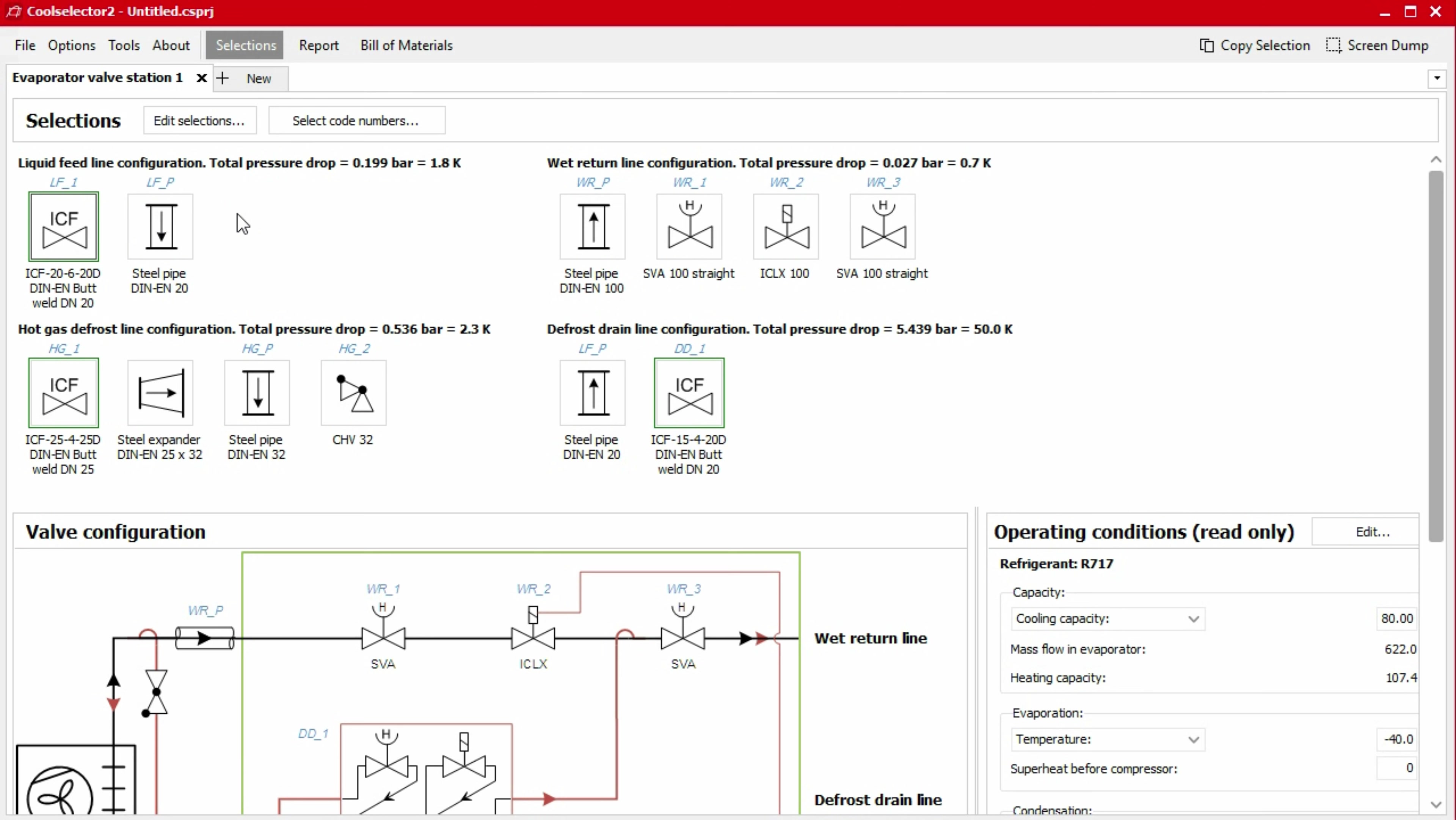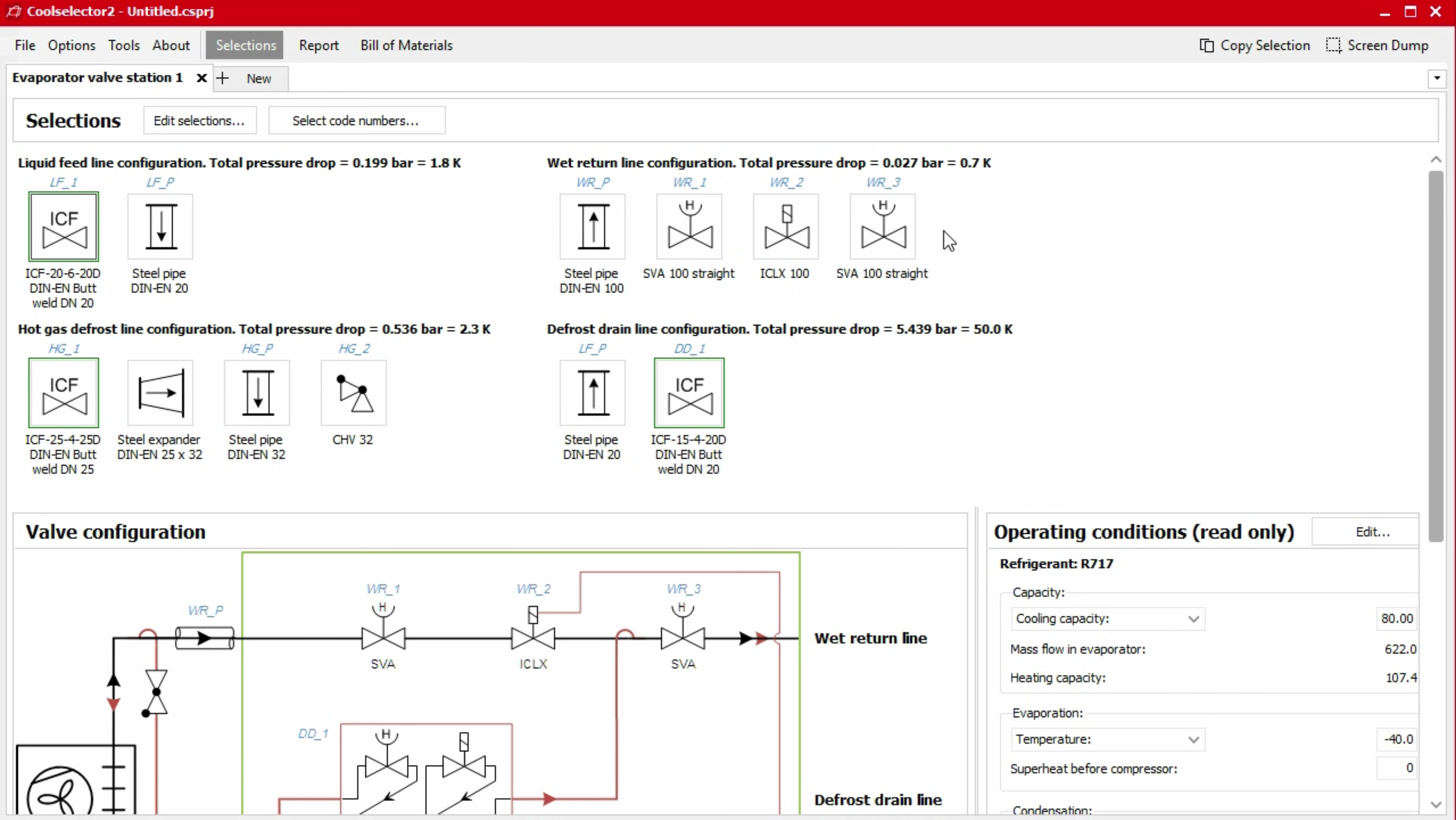If you selected individual components or the software automatically selected individual components, because no ICF solution was able to meet the criteria, then each item in the line will be displayed individually. Additionally, you will notice the software includes vertical sections of pipe as well, which is required for the pressure drop calculations.